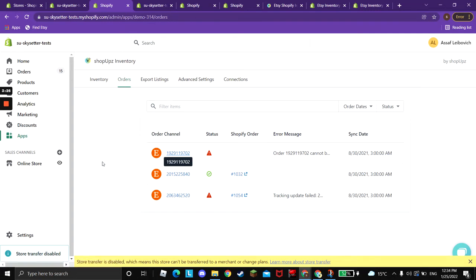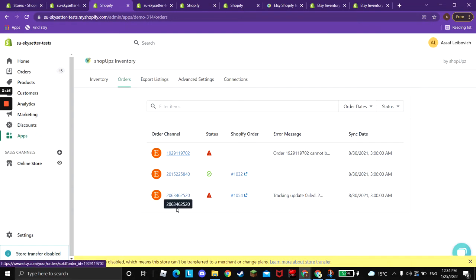You can go to the apps in ShopApps inventory on orders tab. Here is the log. When a new order is created on Etsy, and once we replicate it into Shopify, you will see here the list of all of the orders that has been created on Etsy and went through our app.